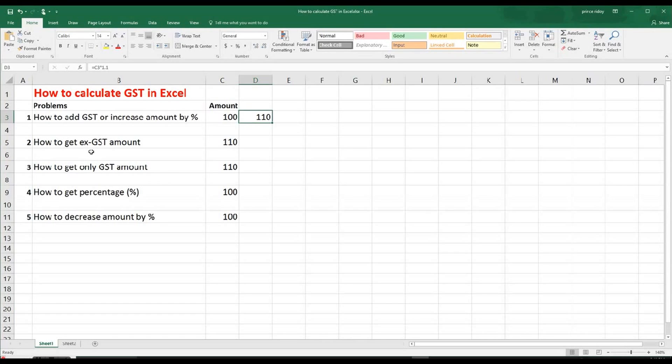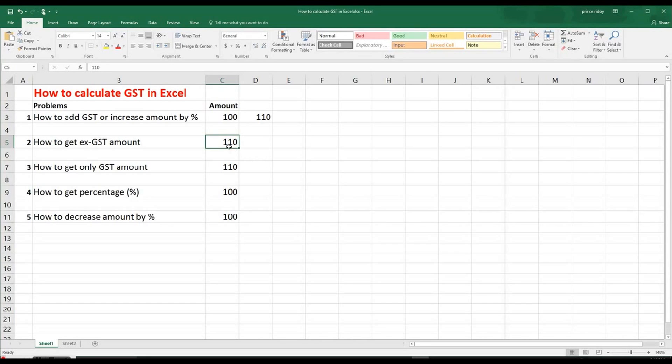Then secondly, how to get X GST amount. So you may have the total sum somewhere. Let's say you bought something or you're going to sell something. Now you want to find out how much it cost without GST. So what we have to do, it will be a bit other way around.